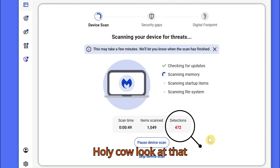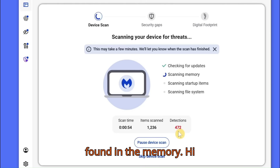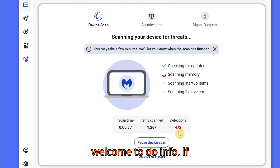Holy cow, look at that — 472 viruses just instantly got found in the memory!